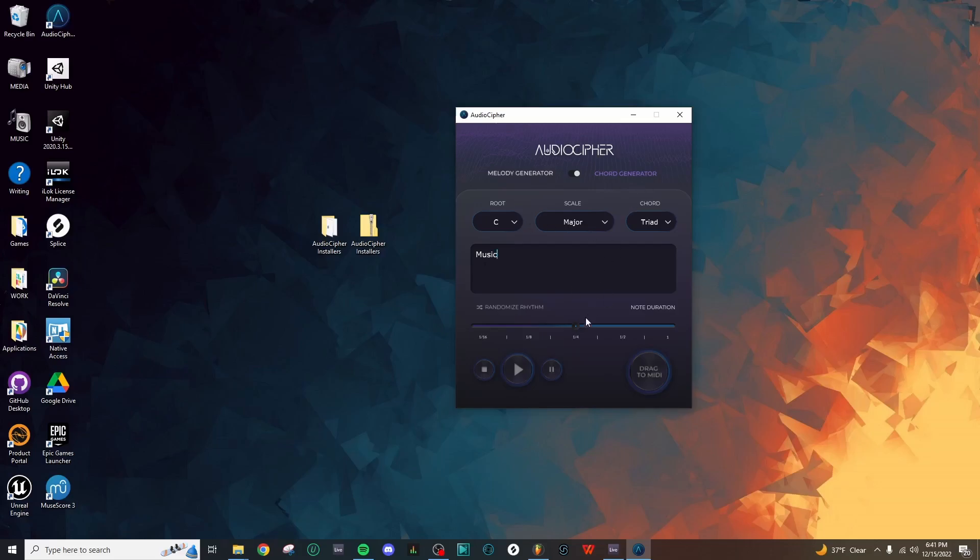Down below, we can adjust the note duration, which adjusts the speed of the MIDI notes when we generate our MIDI file. You can also randomize the rhythm here, and in the standalone application, we have these playback tools, so you can play, stop, or pause.